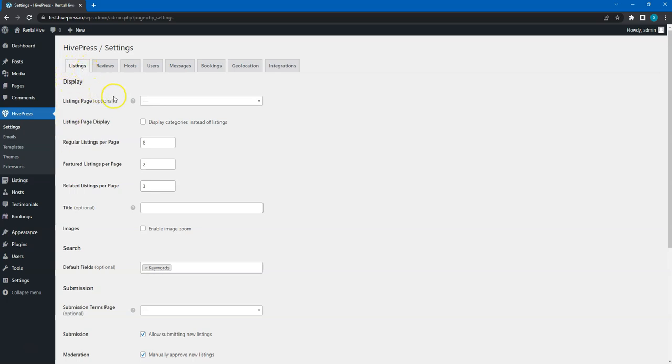Here you can choose a page that displays all the listings. At the moment, let's leave it empty, but later in this course I'll show you how to add pages and we'll come back to this option.